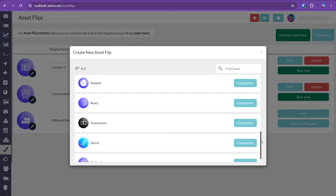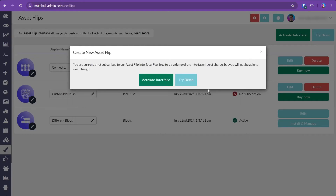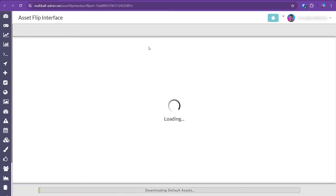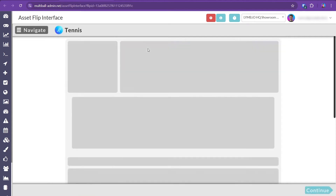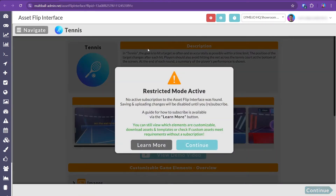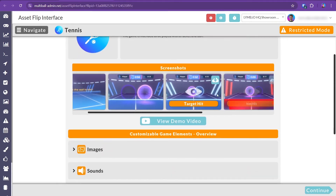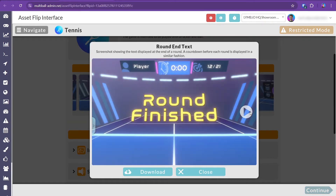More games and applications will be added in the near future. Then we'll select an app to see which elements can be customized. First you'll be shown the overview screen, where you can read up on the game, view screenshots, and see which aspects can be adjusted.